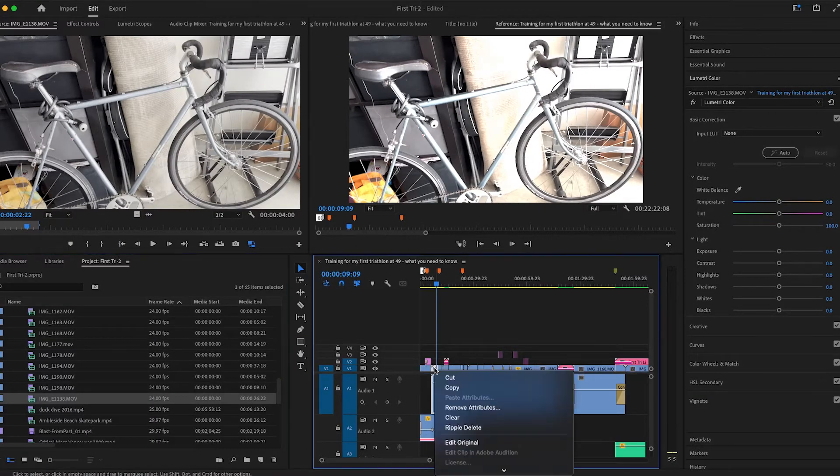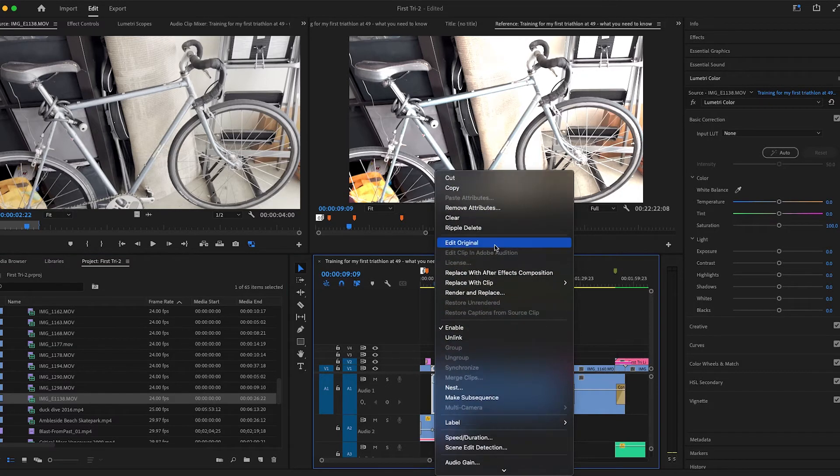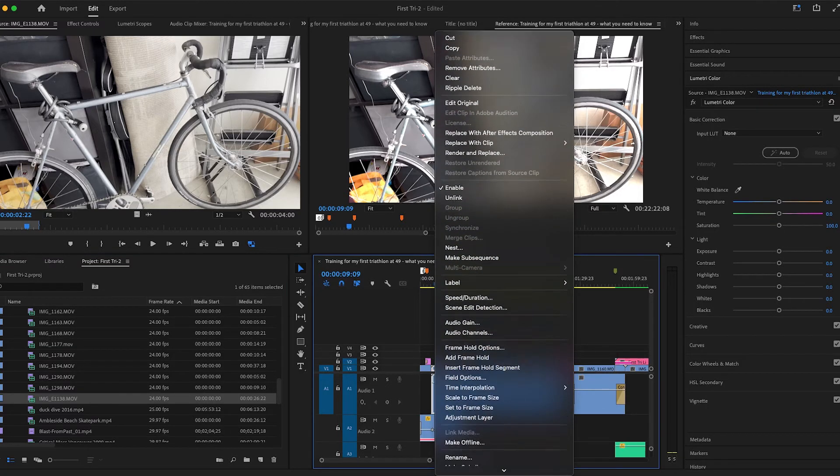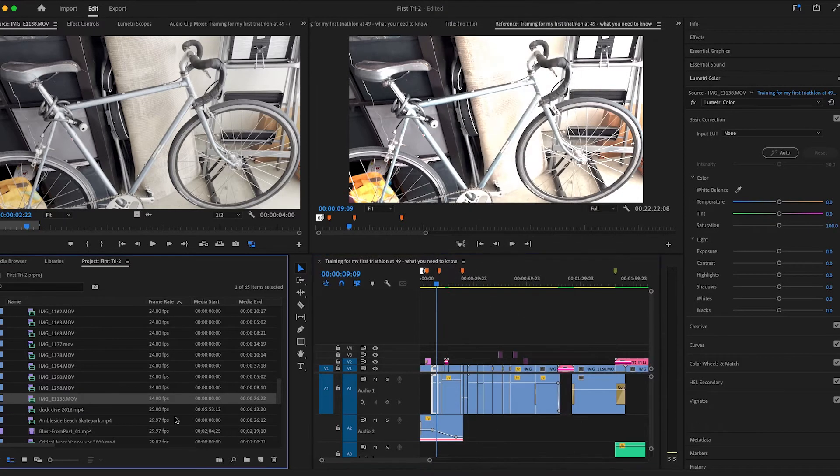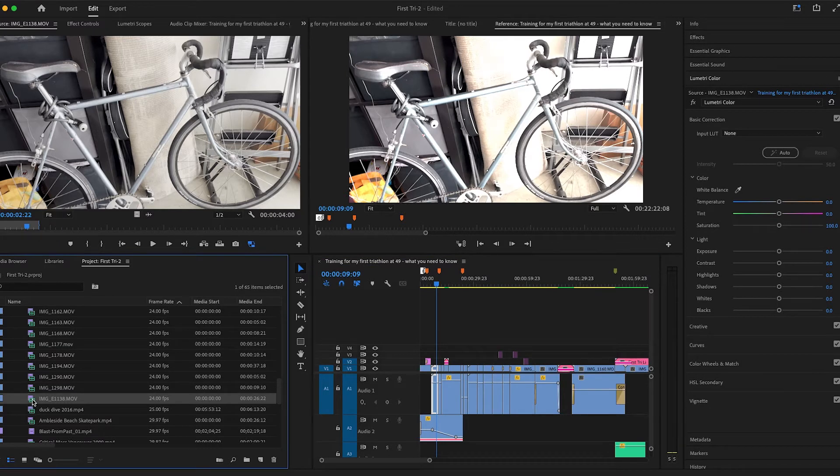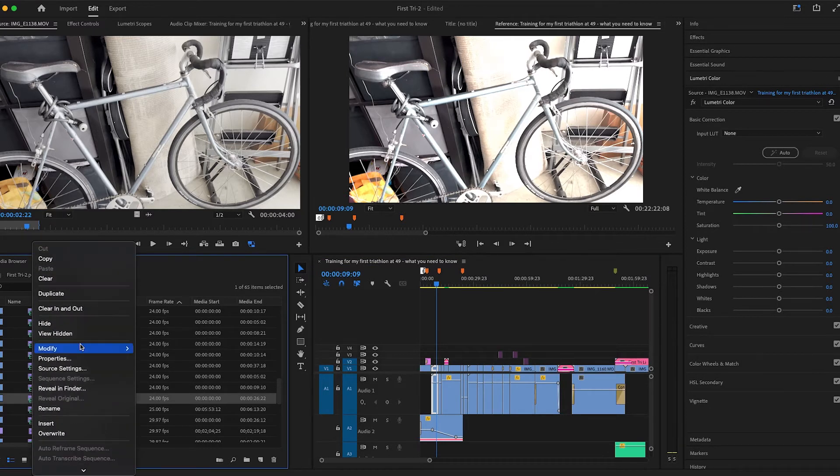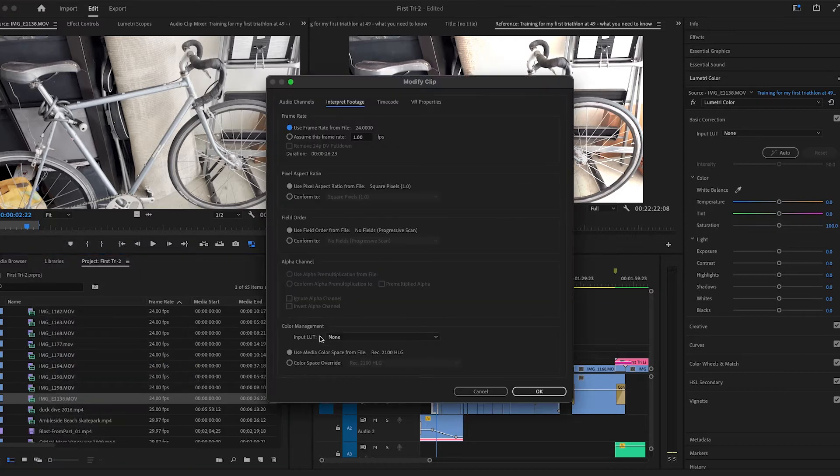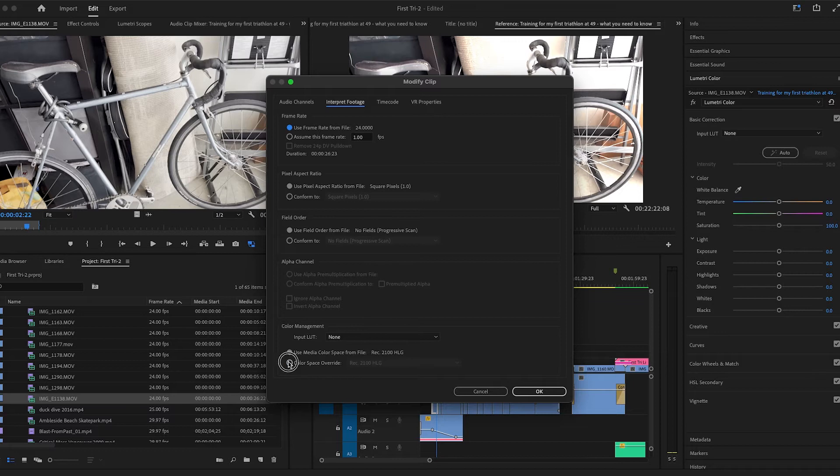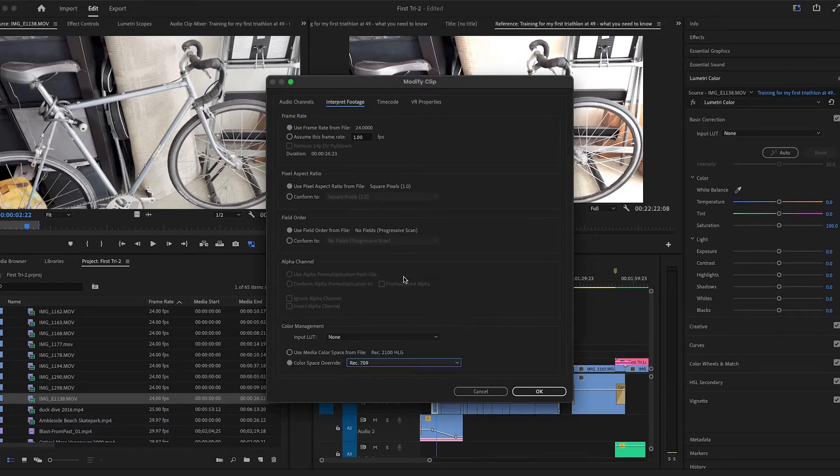Reveal clip in project, select the clip here and modify interpret footage. Go down to color space override and you want to override it to rec 709. So when you do that, now it's back to normal.